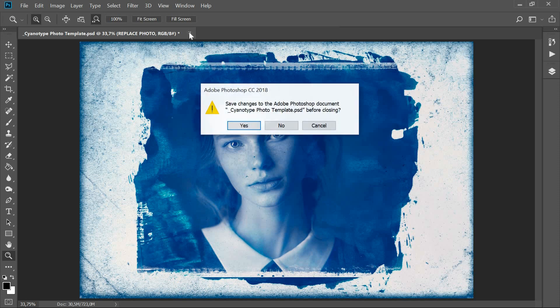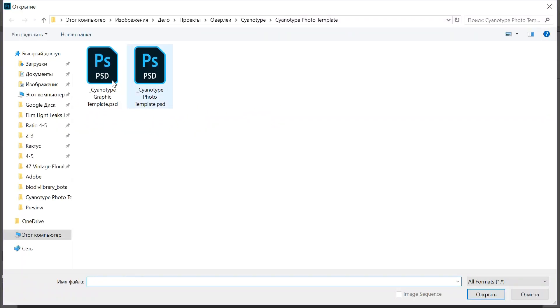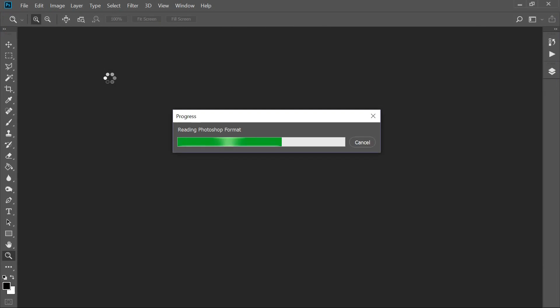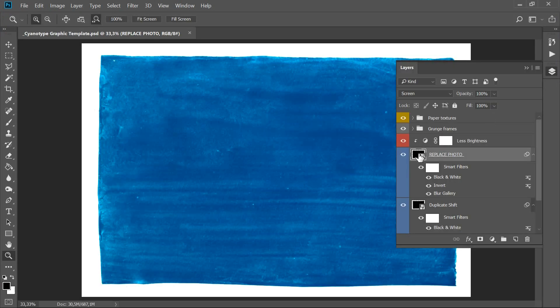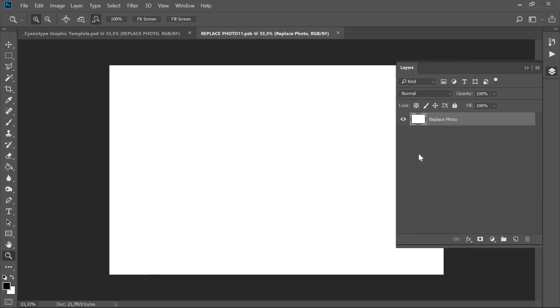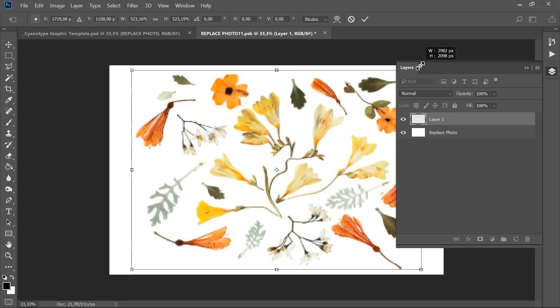To create a cyanotype design for a contact print like objects or plants, open the cyanotype graphic template PSD. Open the smart layer, replace photo, and place or paste the image.